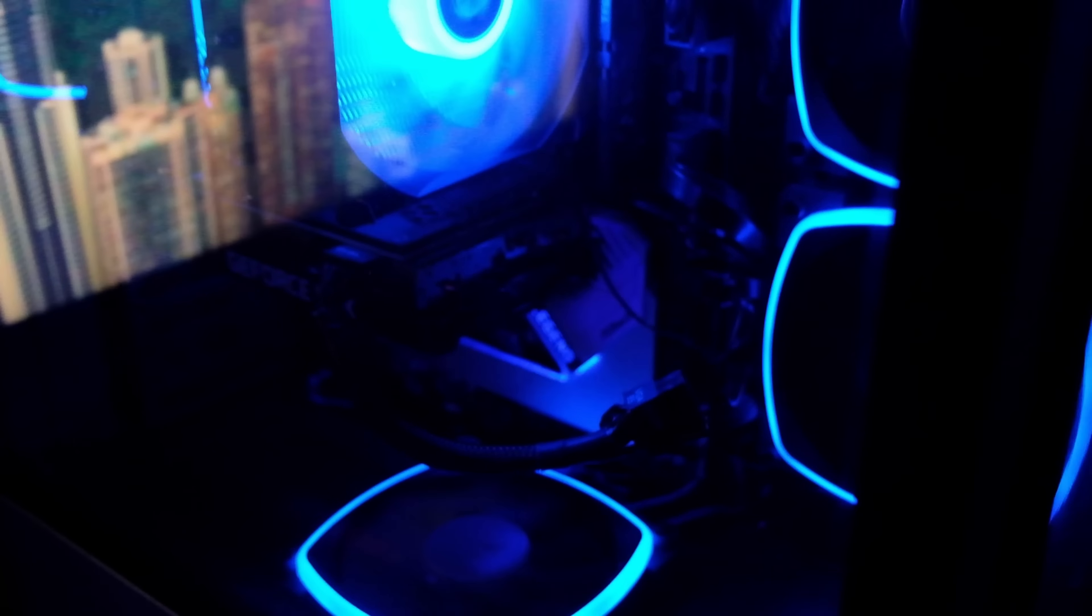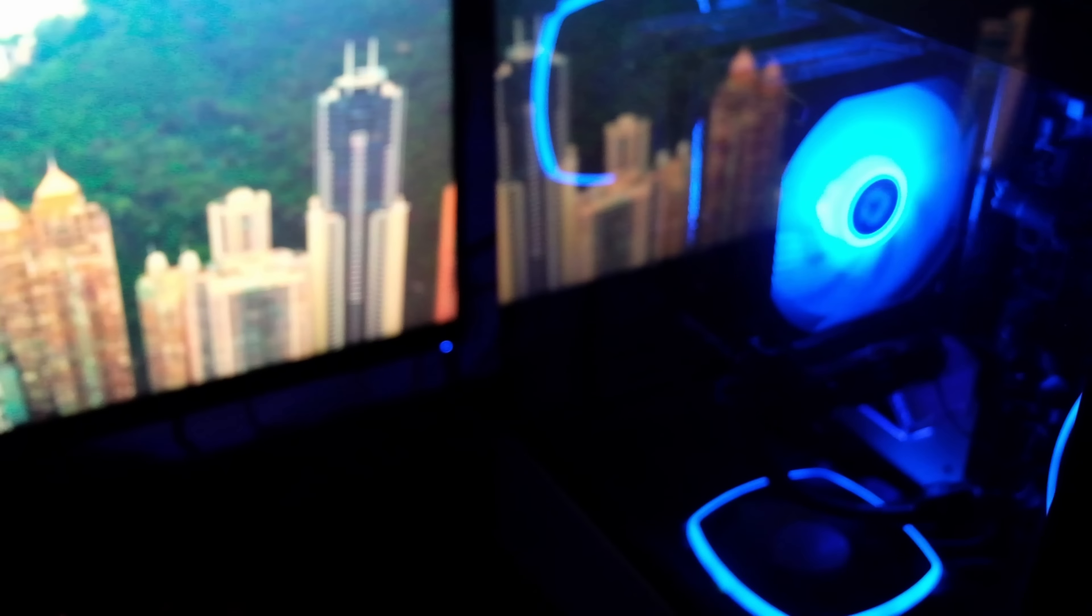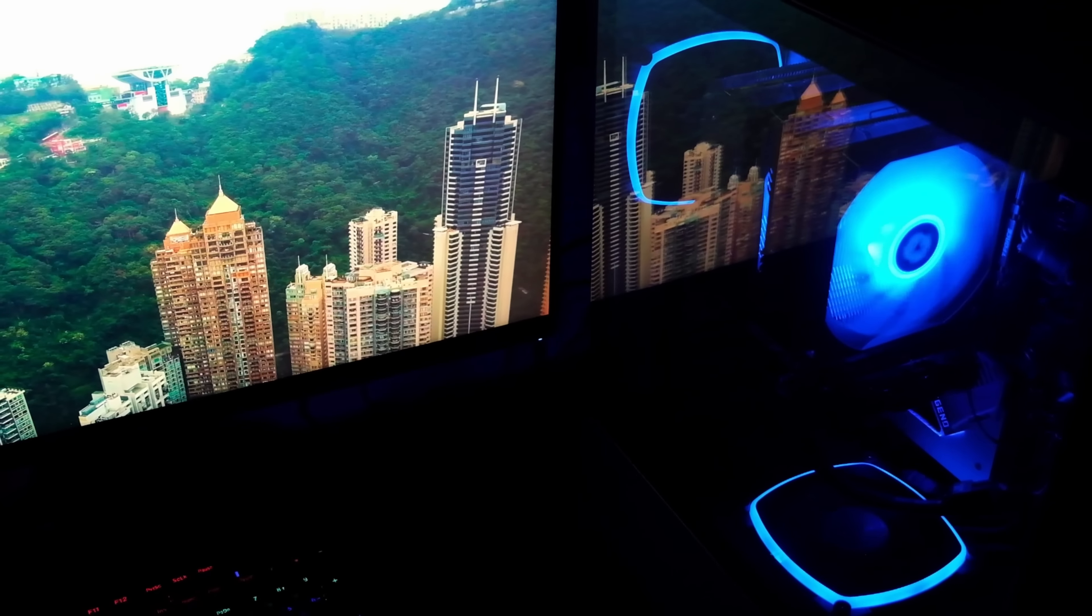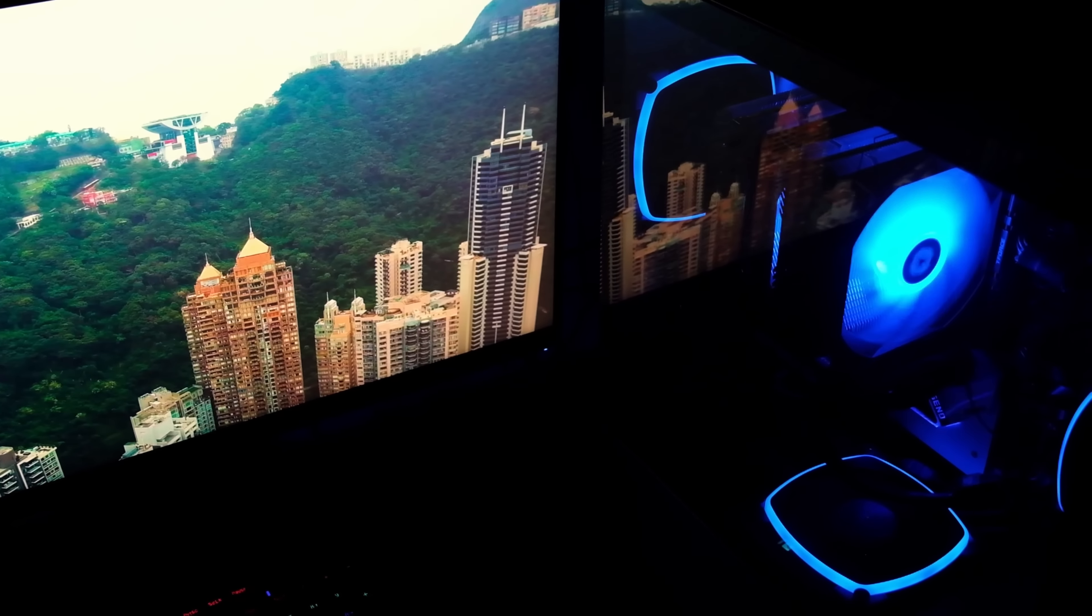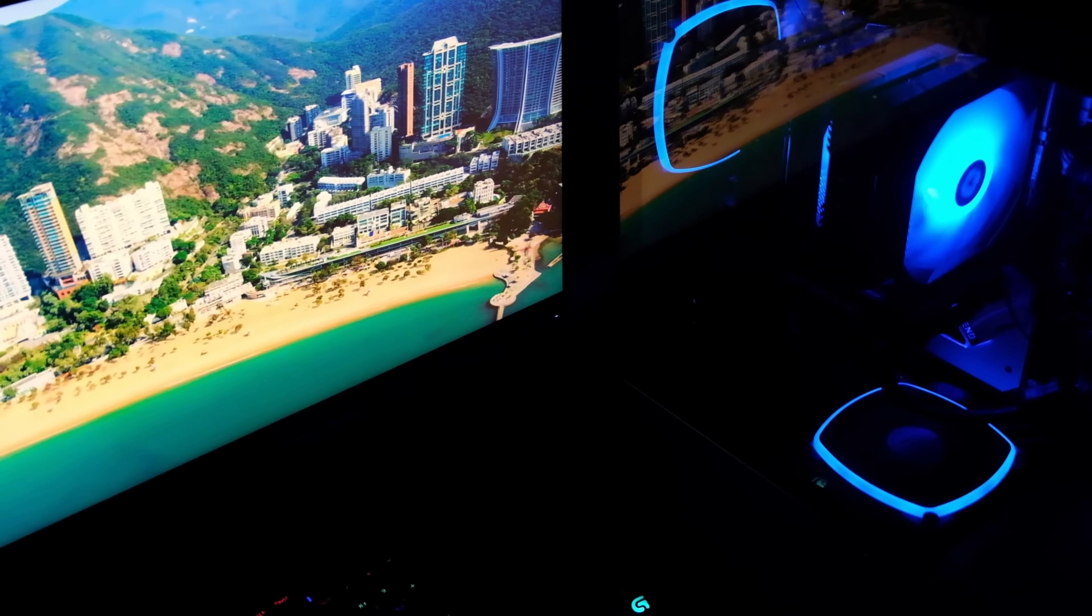I absolutely love this case from Montec. It's a Montec Sky 2 case.